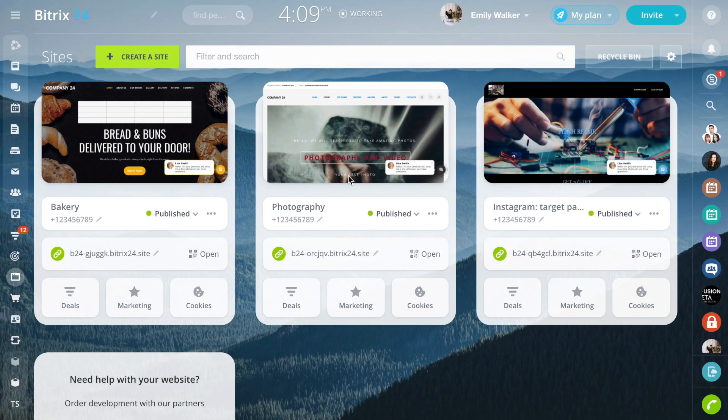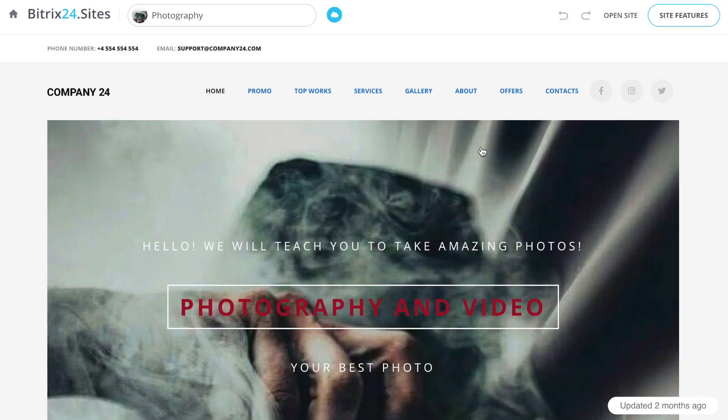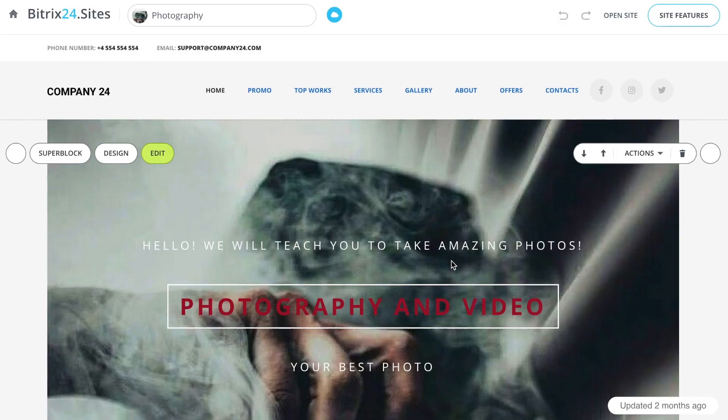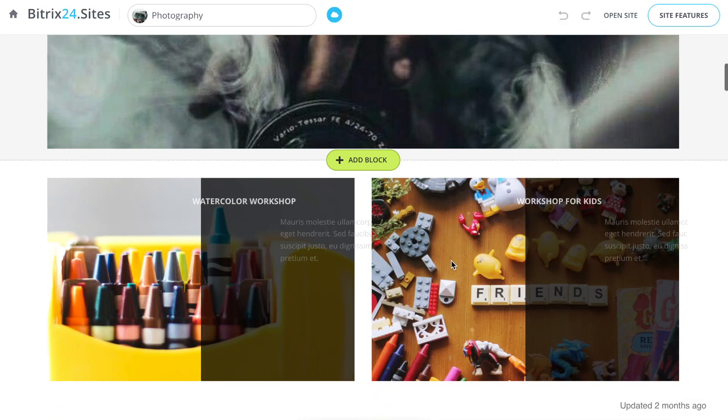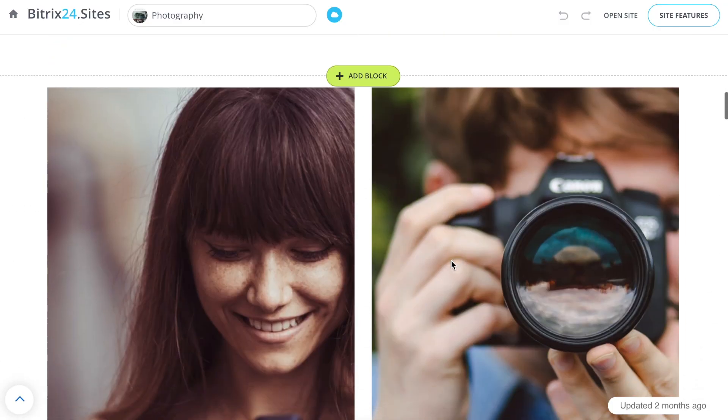We have added the ability to save customized blocks. Now you can save them as templates and use them across all changers.